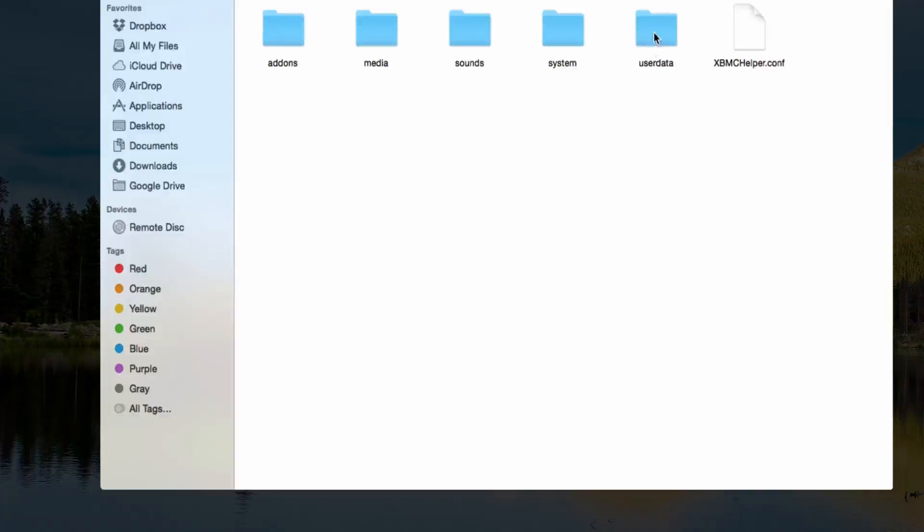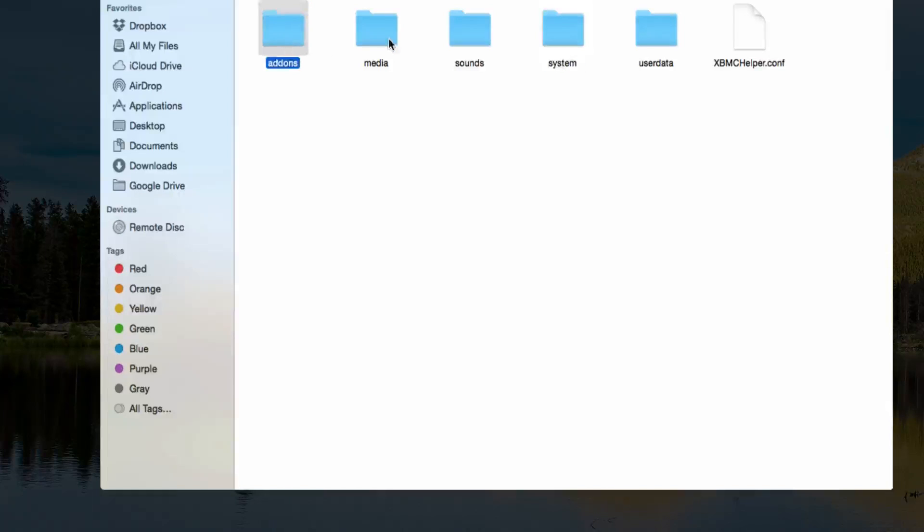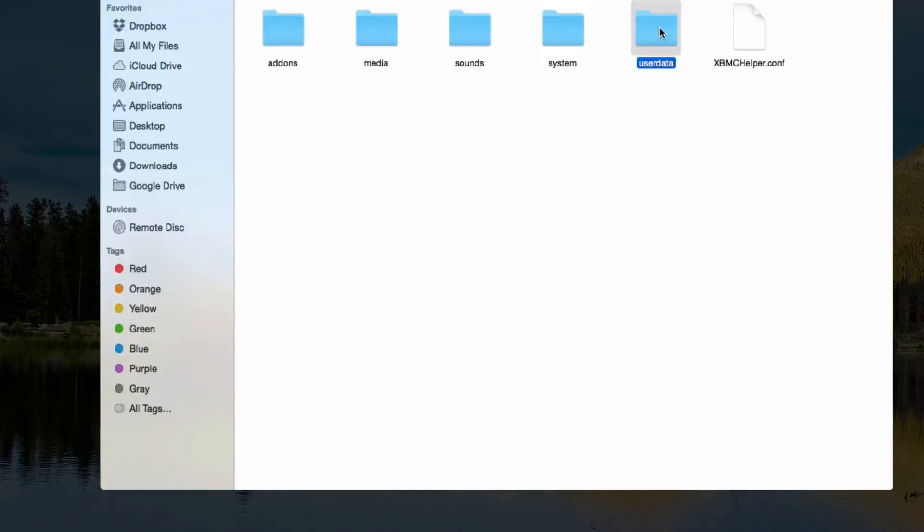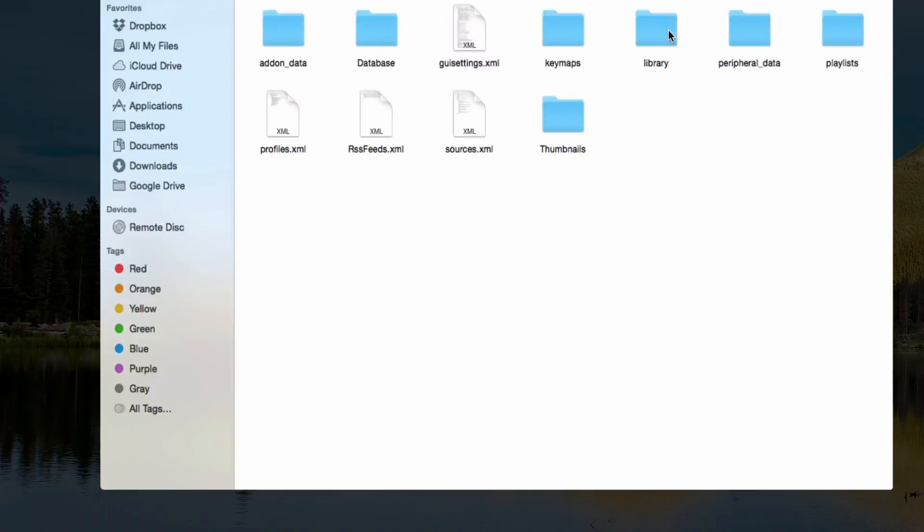You're going to see all these files right here: add-ons, media, sounds, system, and user data. What you're really going to focus on is user data.